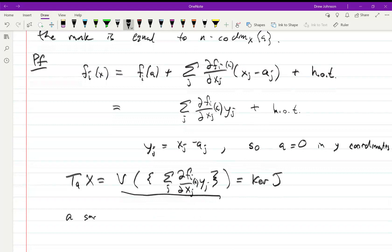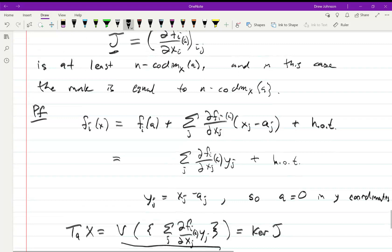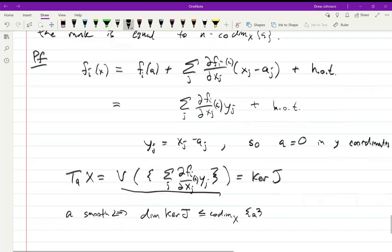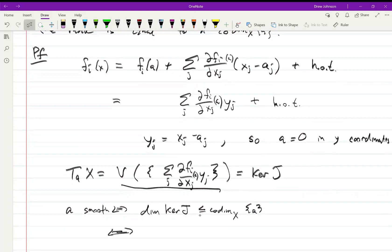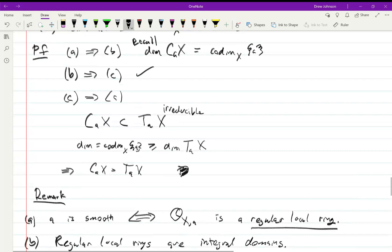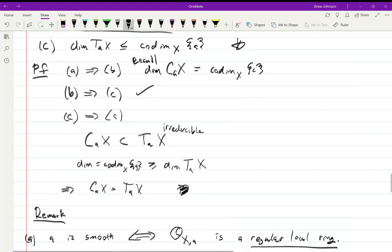So A is smooth if and only if the dimension of the kernel of J is less than the codimension of X at A — by our most recent proposition. But that condition is the same as saying the rank of J is greater than or equal to N minus the codimension. That was the statement of the theorem. The equality statement comes from part B of the proposition.